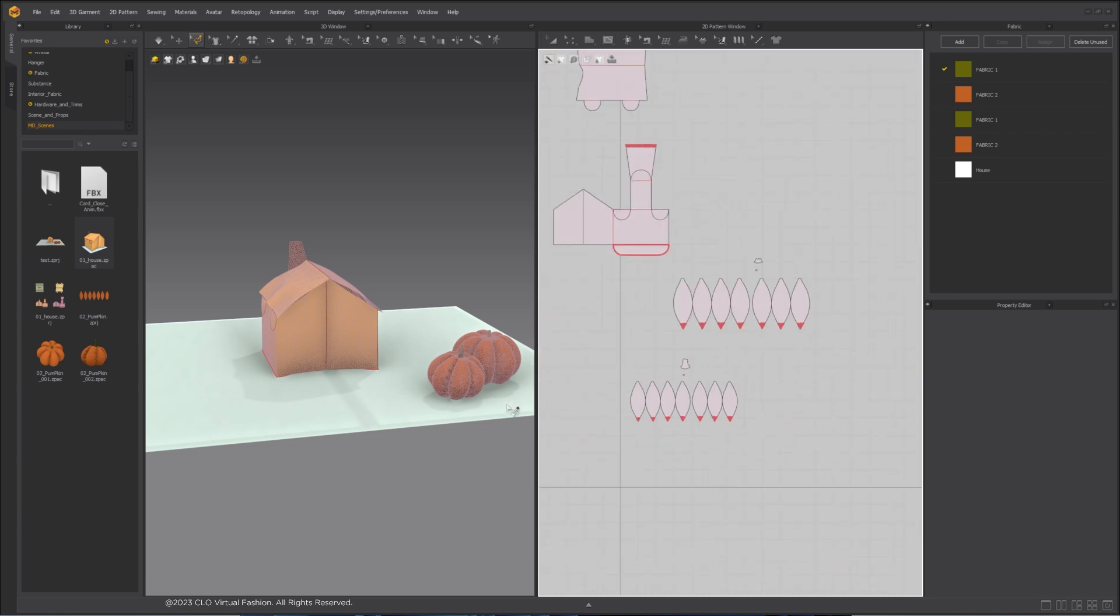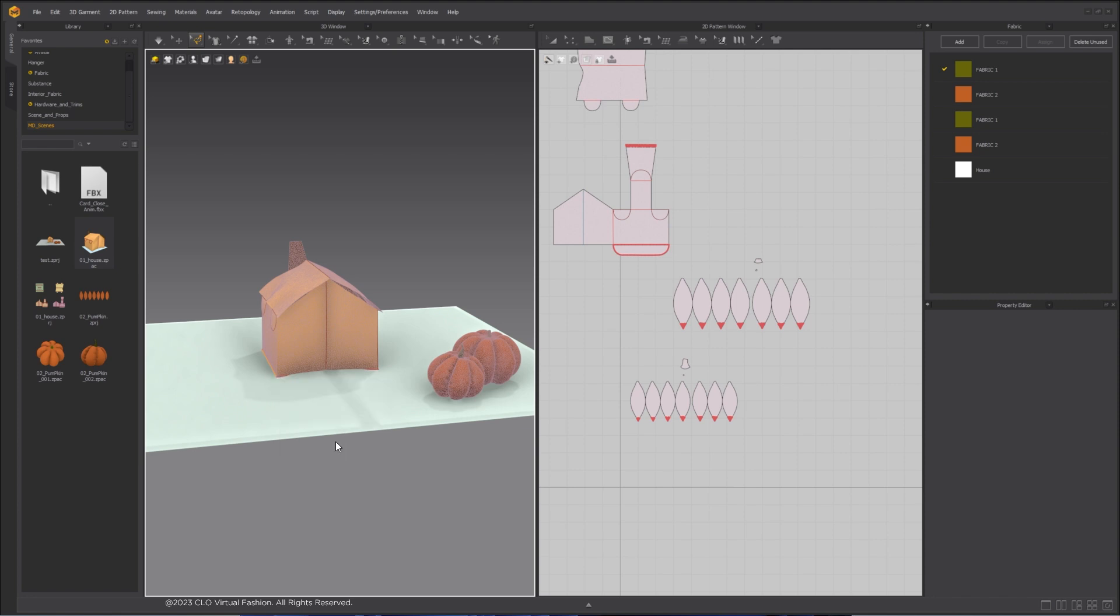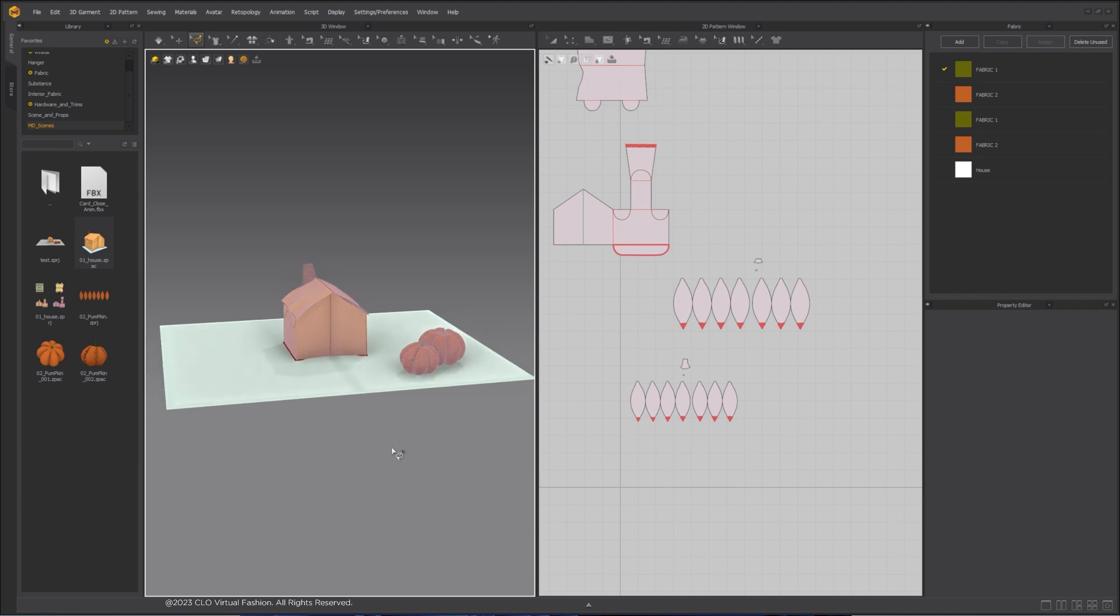After the pins are made, in 3D window, right-click any pin using the Paint tool and select Attach all pins to Avatar.